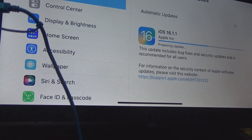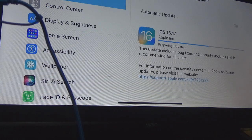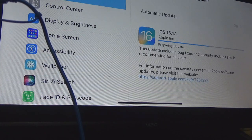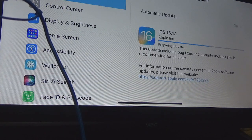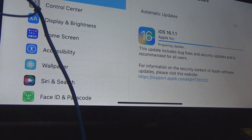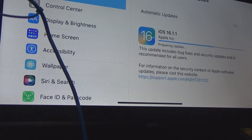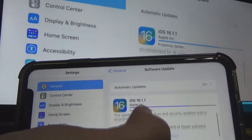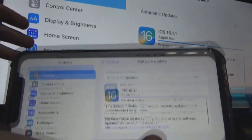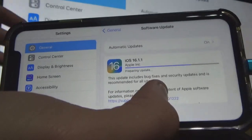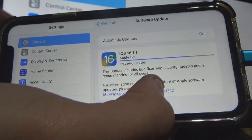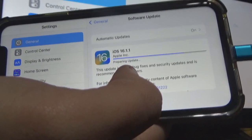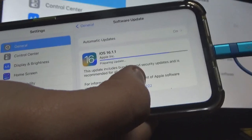What's going to happen is it's going to prepare the update, then the screen is going to go dark and it's going to update. It is going very quickly because this update is not a big update — it's not going to take as long to prepare as iOS 16.1, because that was a huge update.